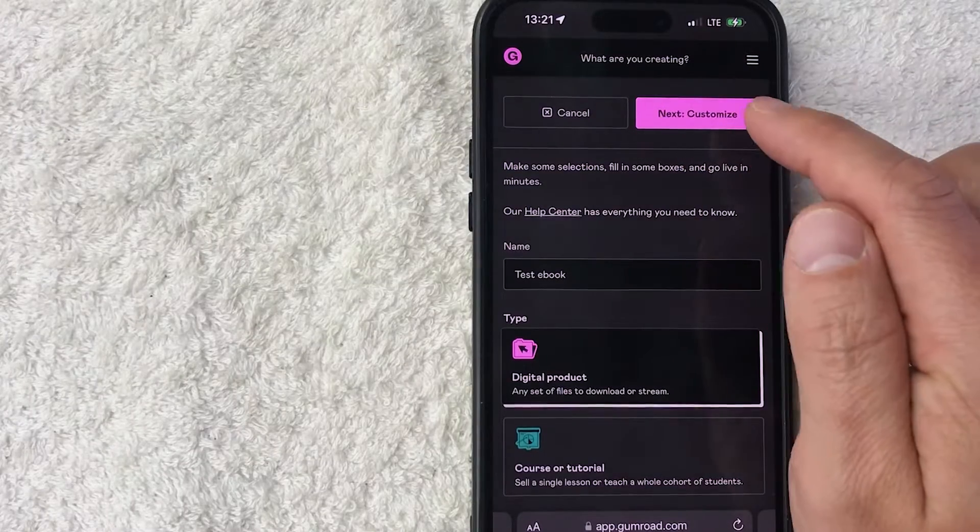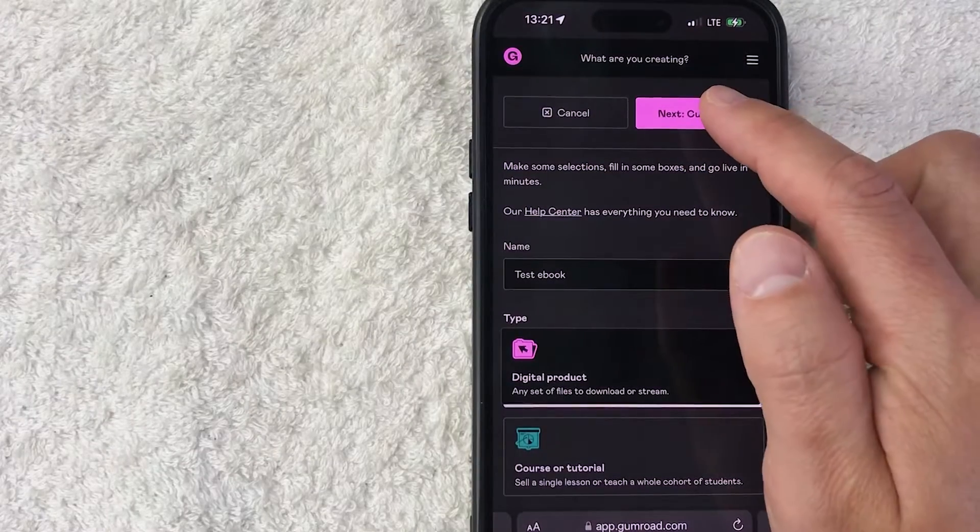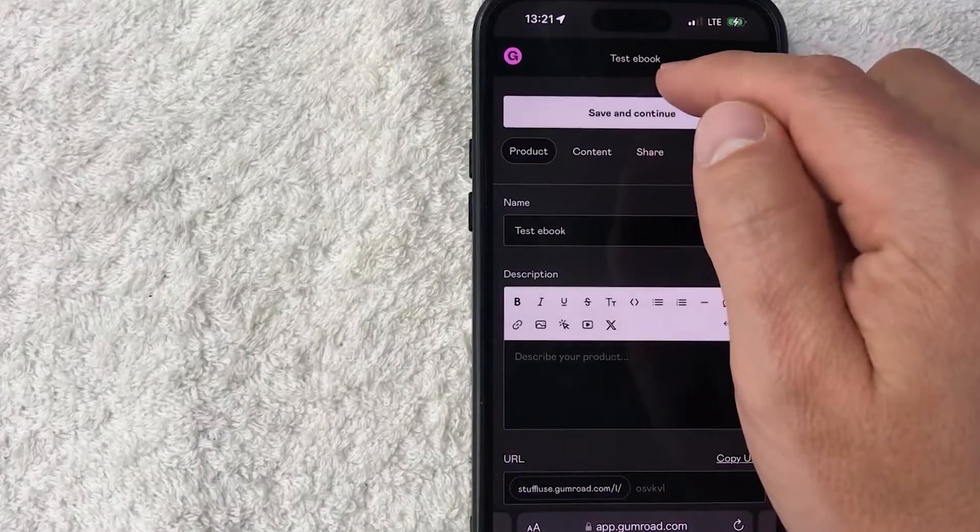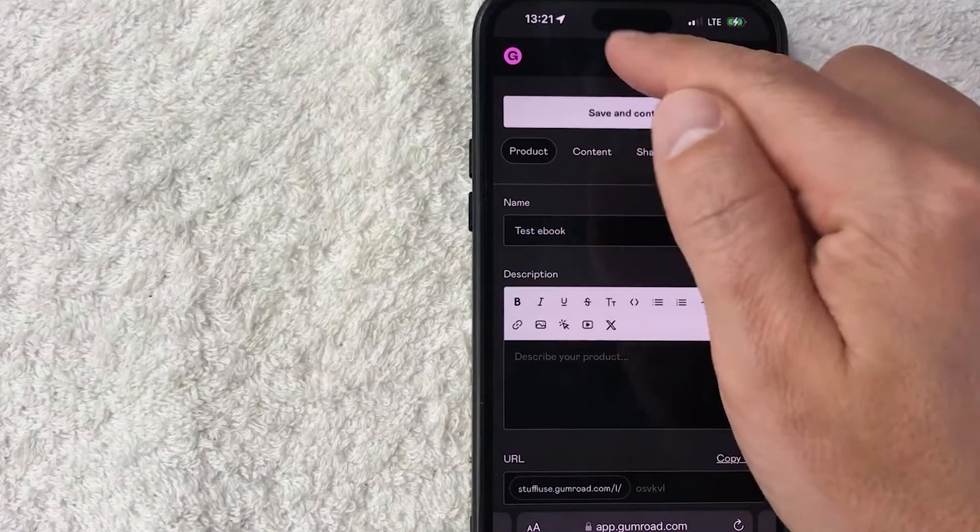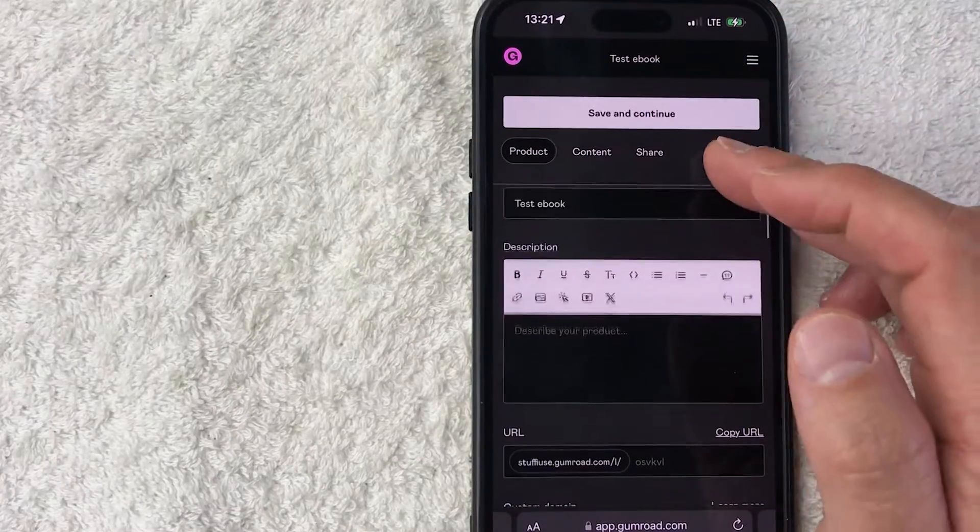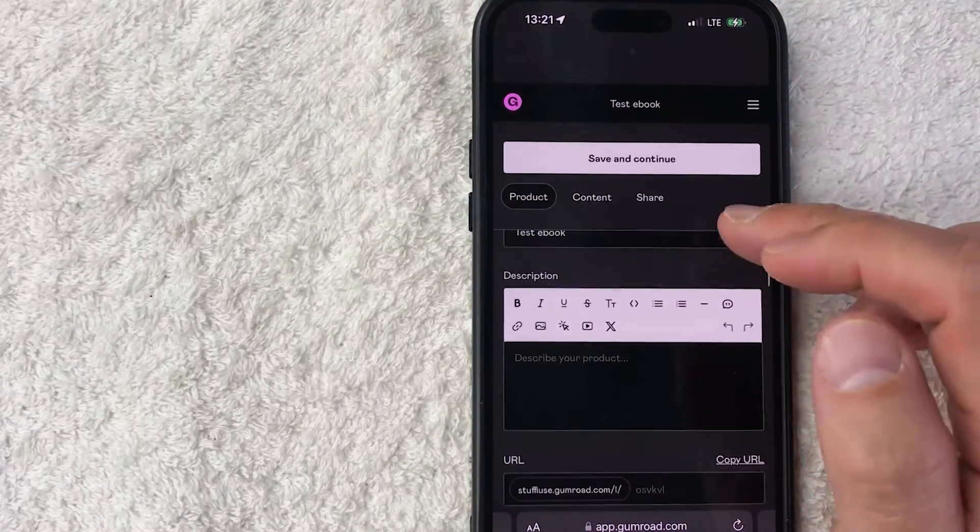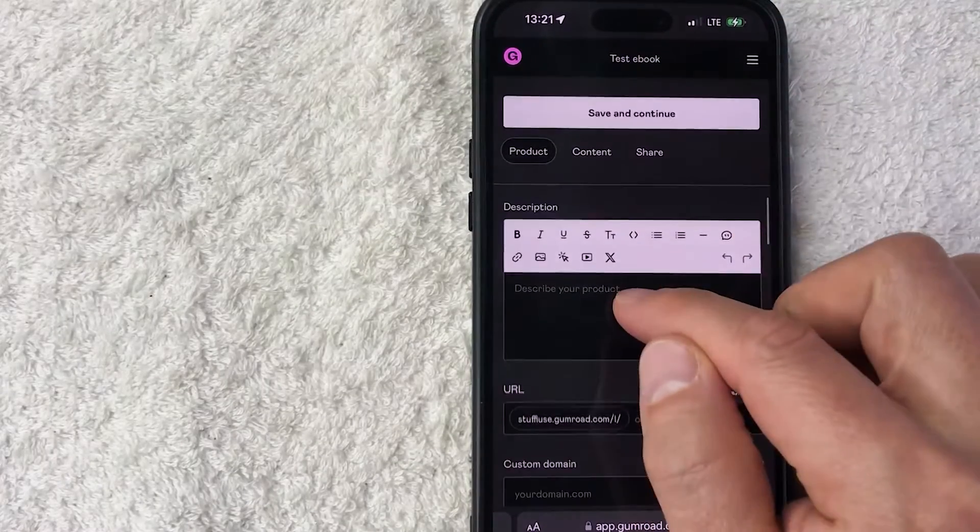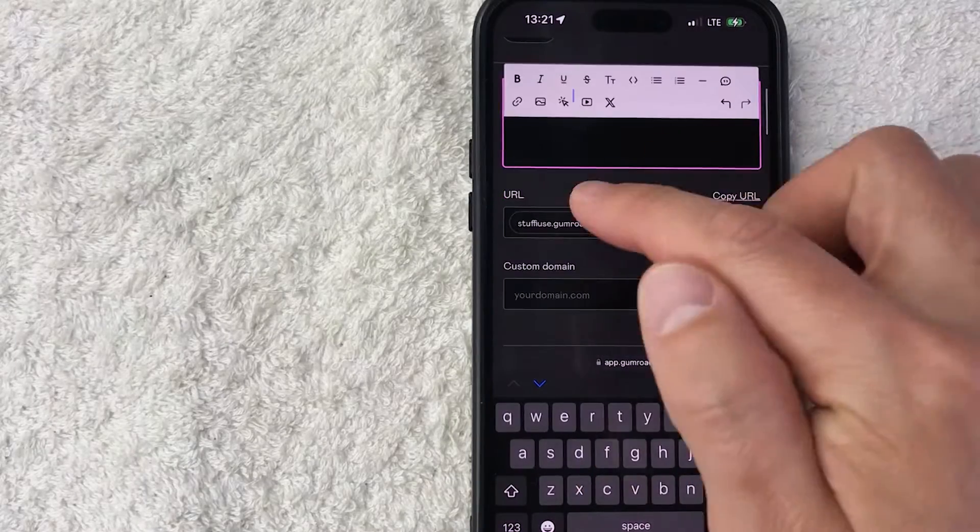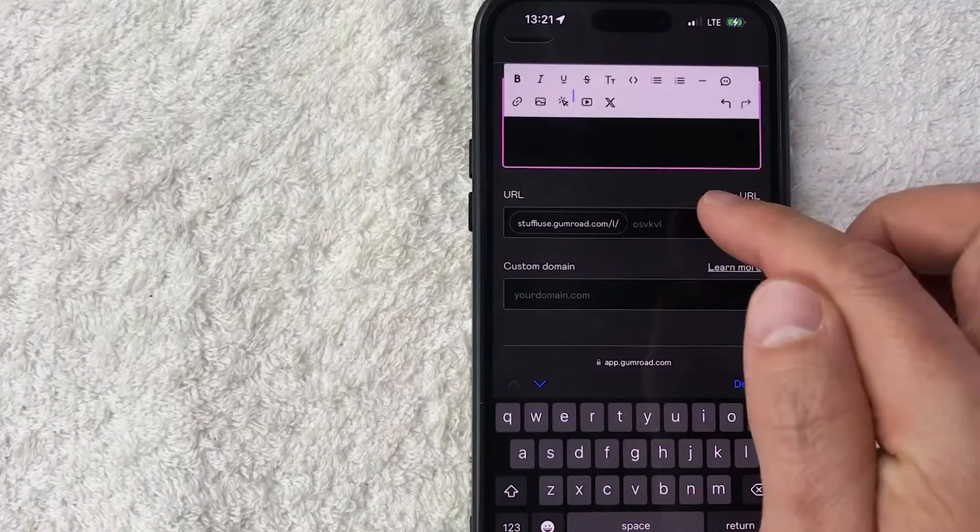Okay, so you can see the top header has changed to Test Ebook, which is the name of our product. And what you can do is you can scroll down and you can go ahead and write a description. Okay, so I just wrote a small description.